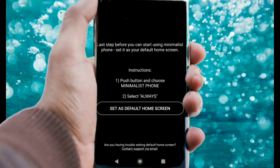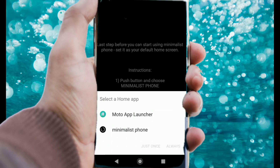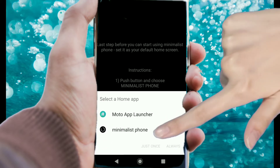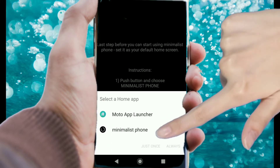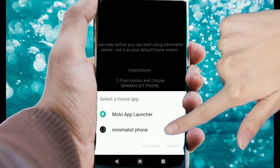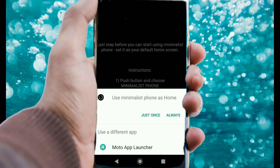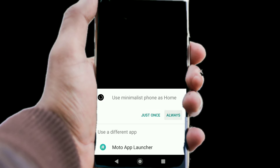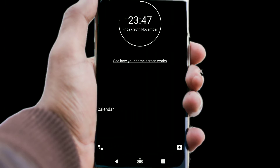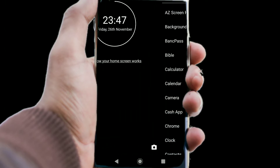Next, you need to grab permission for Minimalist Phone to be your default launcher. Click on 'Set My Home Screen' and choose Minimalist Phone from the drop-down menu. It's not permanent — you can easily change back anytime you want. And now you have a no-frills, bare-bones launcher.